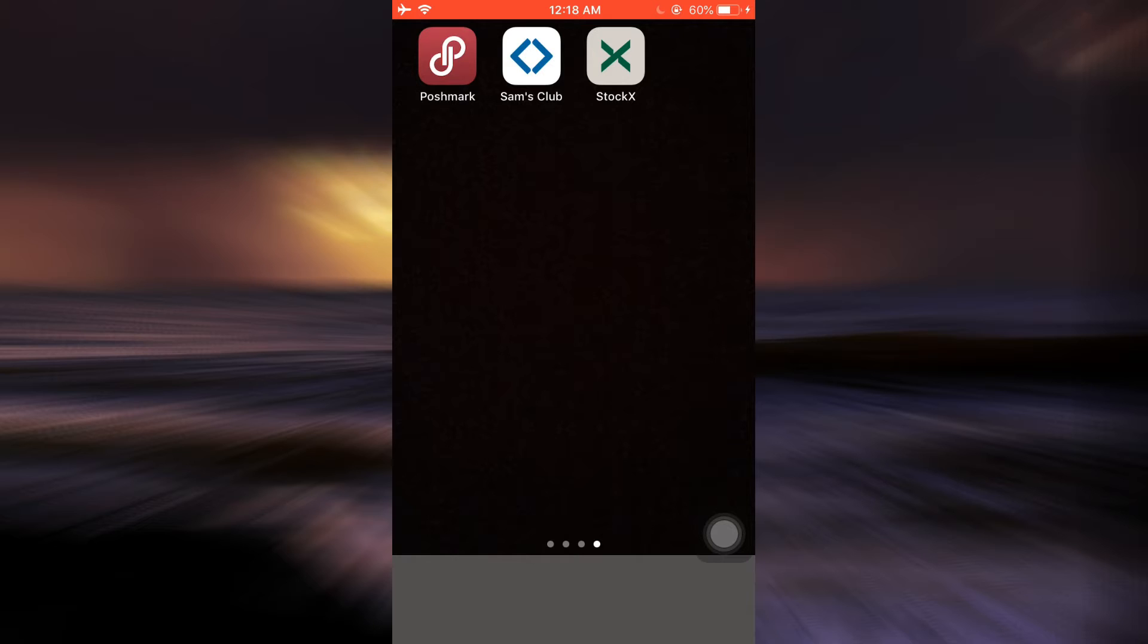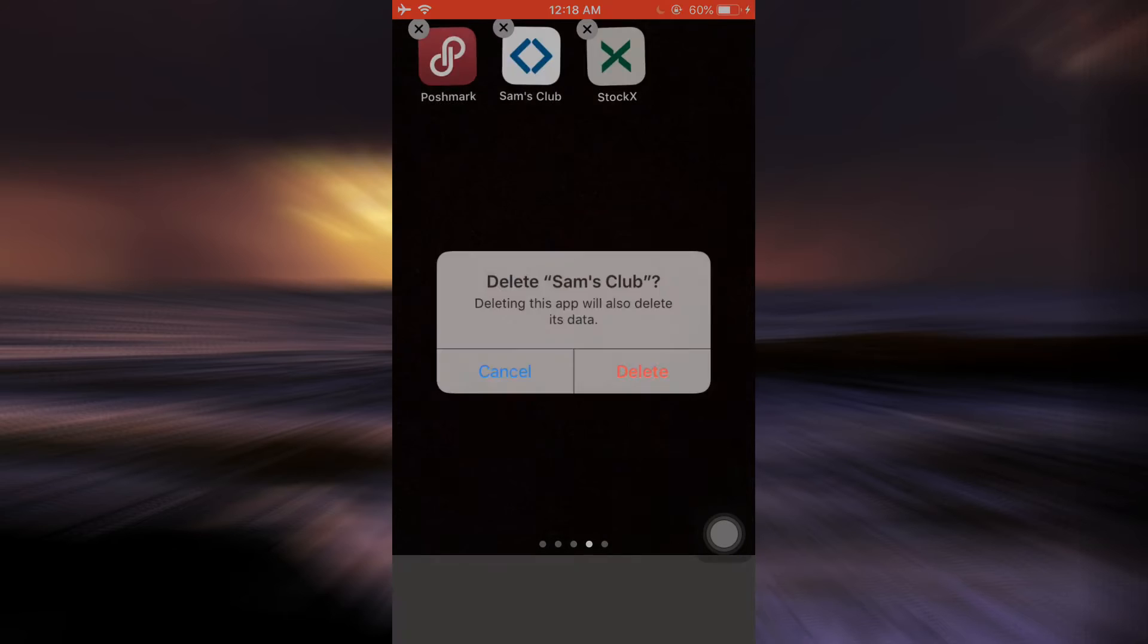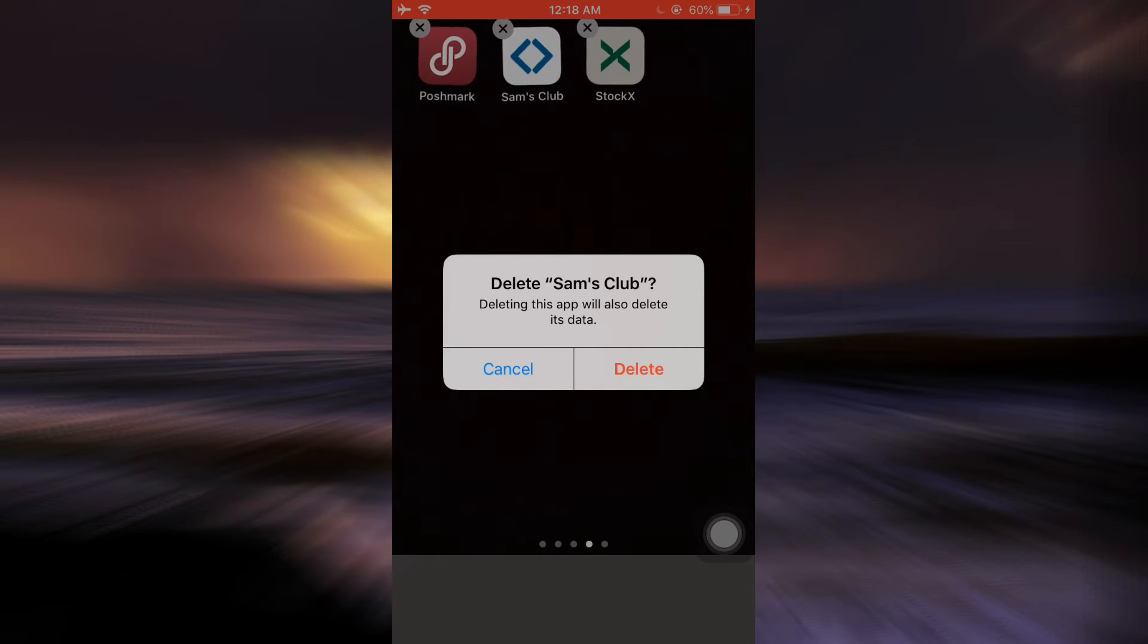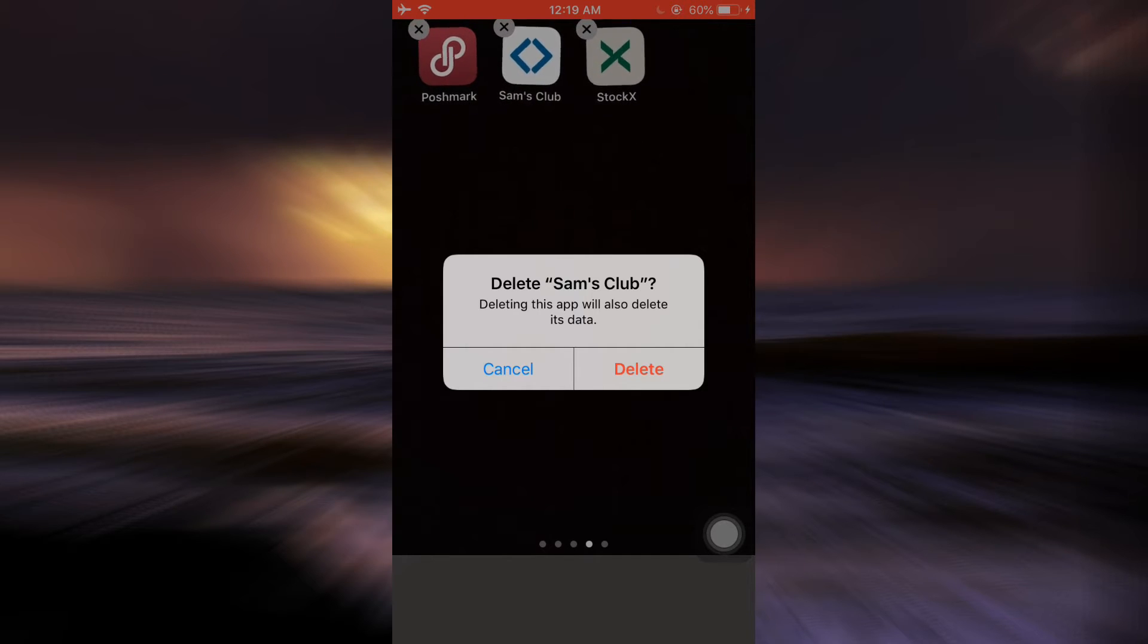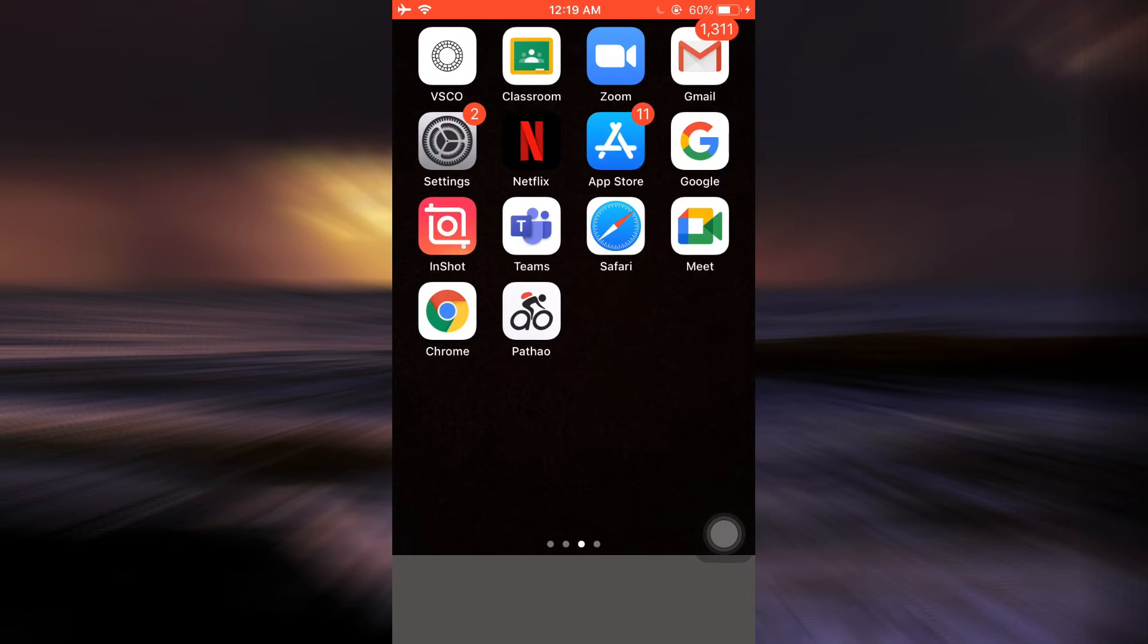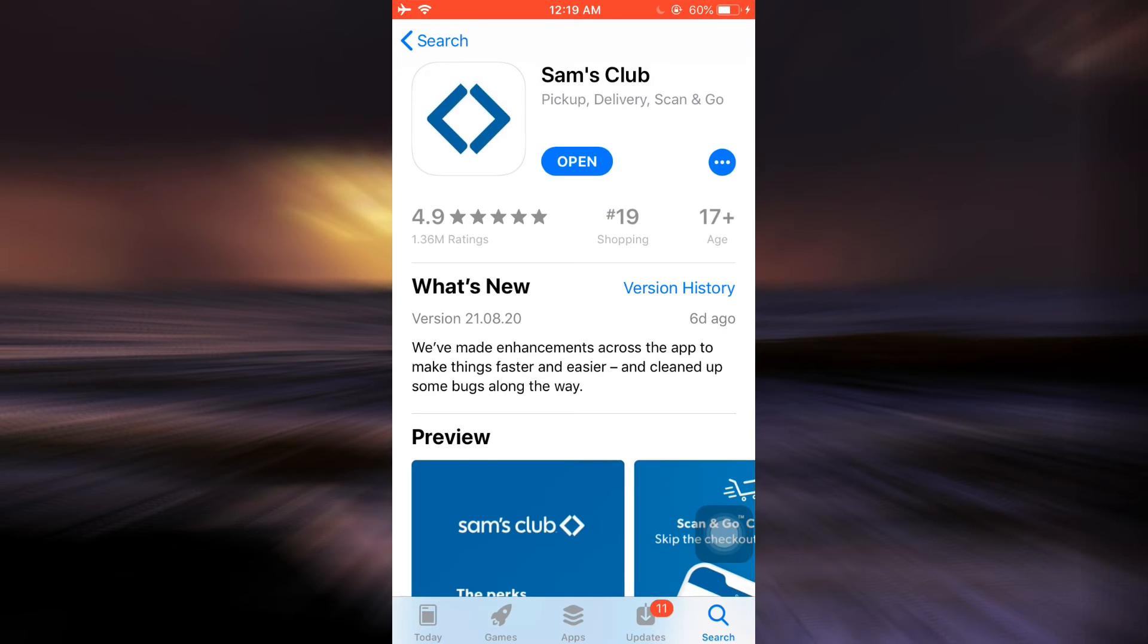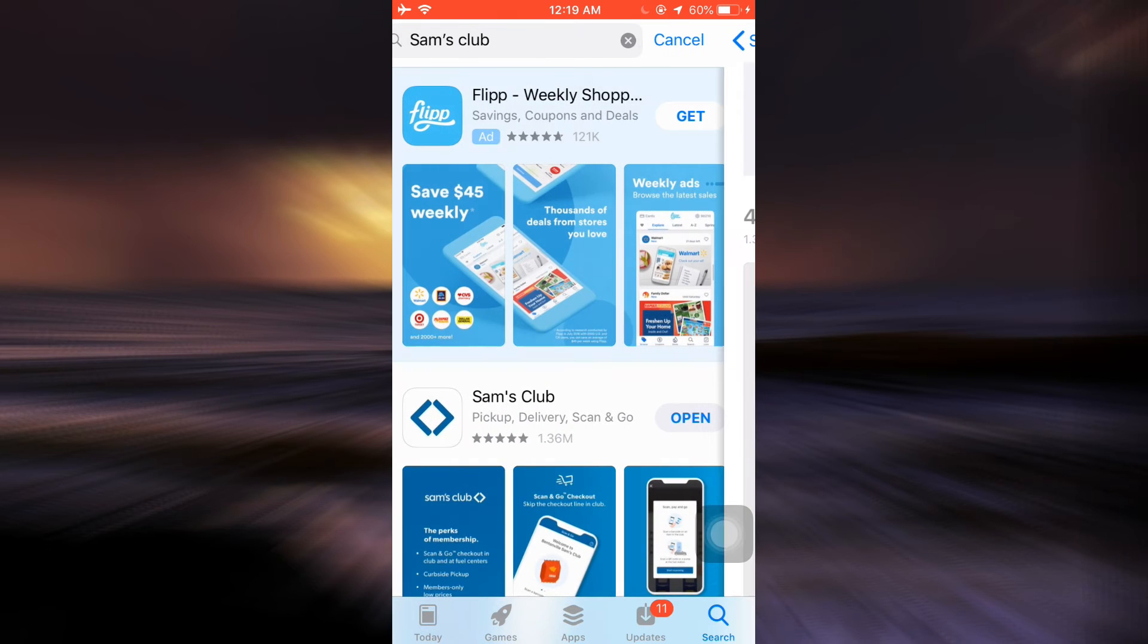First of all, one of the ways to go about this is long pressing the app and then tapping on the cross button. As you tap on the cross button, it's gonna ask you if you'd like to delete the Sam's Club app from your device. Tap on the delete button to delete the app. After deleting the app, you can go to your App Store, and on the search bar you can type in Sam's Club, which will lead you to this app. You can simply download this app back again.